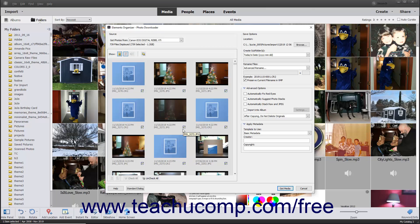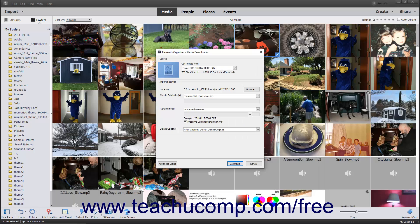When using the Advanced view of the dialog box, you can apply additional settings to the imported files. This view contains all the options in the Standard view and many more. If you do not need to apply any advanced settings, you can click the Standard dialog button in the lower left corner to return to the Standard view.